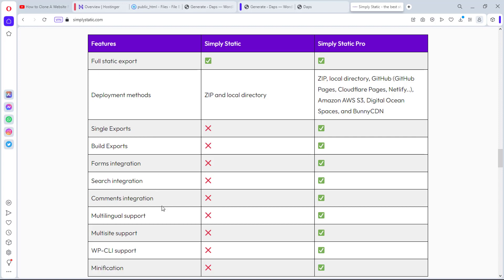I did a test and noticed the comment section on my static website was still working, but I'm not sure what the comment integration feature in the pro version offers specifically — perhaps exporting live comments from a dynamic site to a static one. I haven't been able to fully explore the pro version yet, which I will do and release in my next video. Subscribe so you get notified when I upload that video.